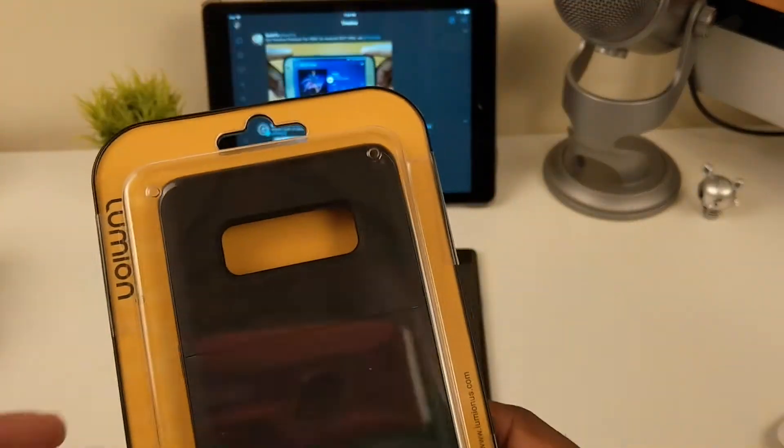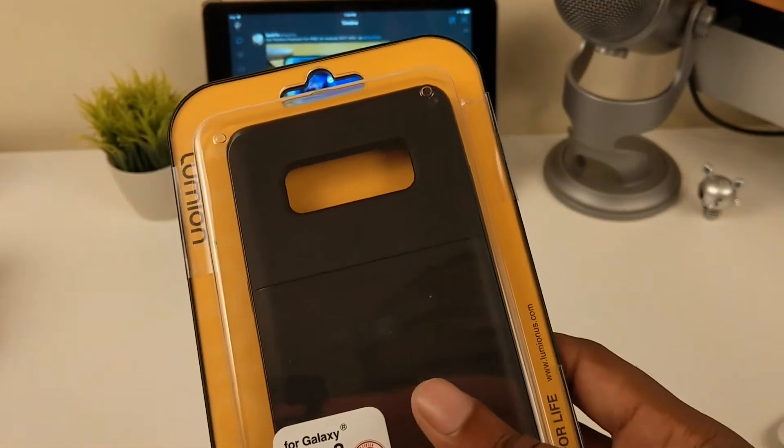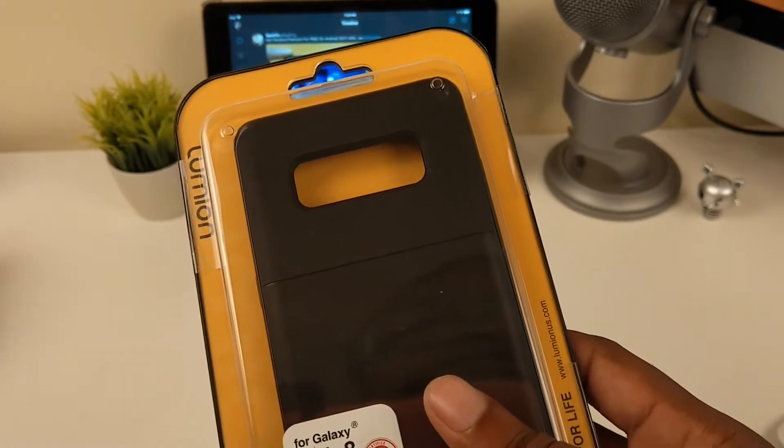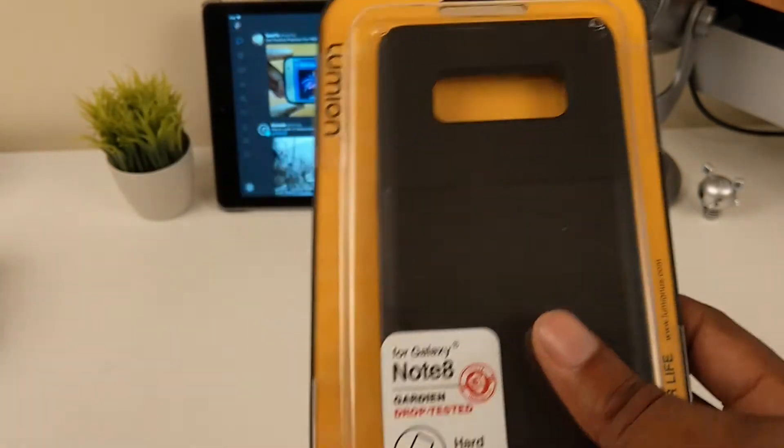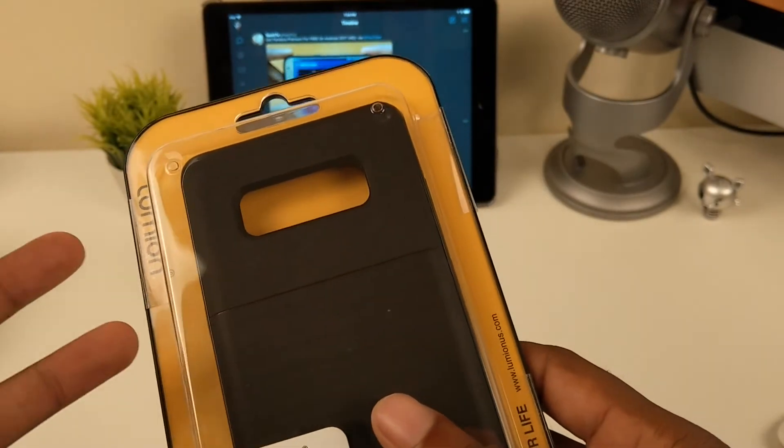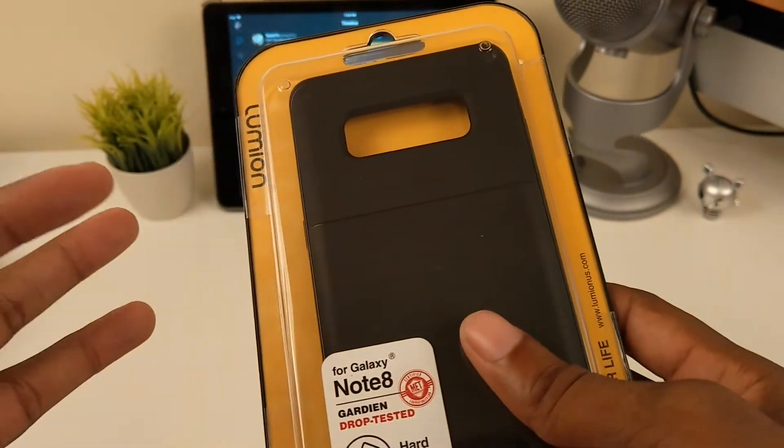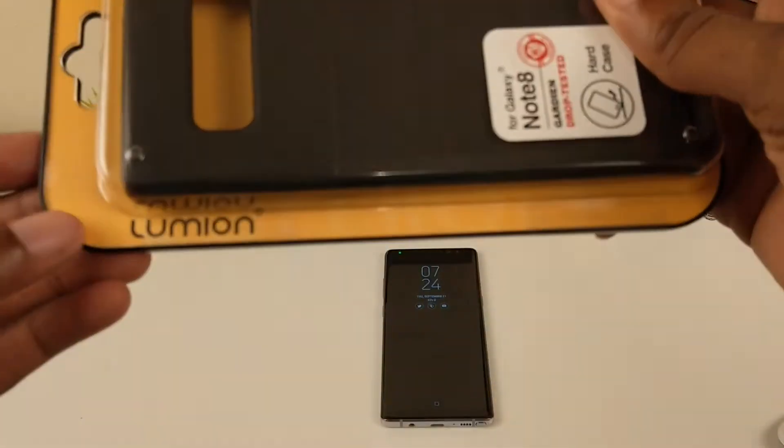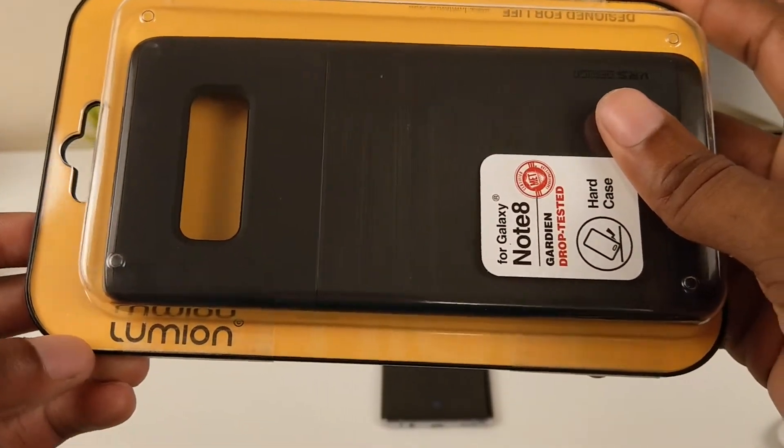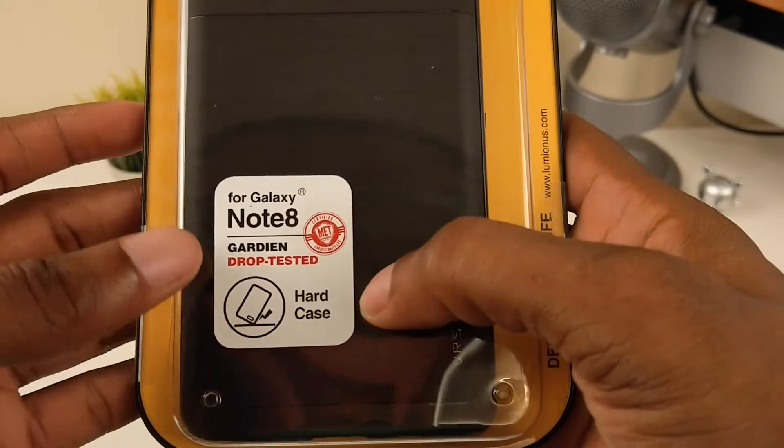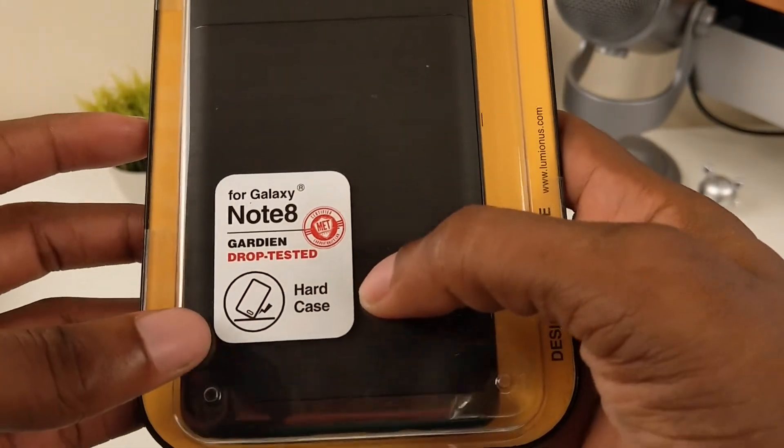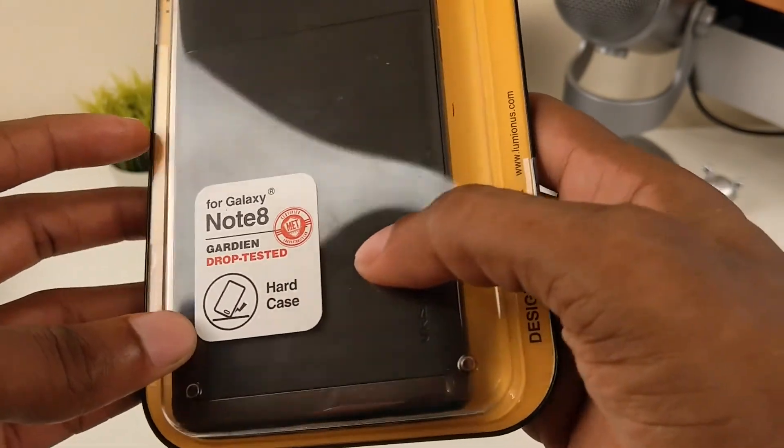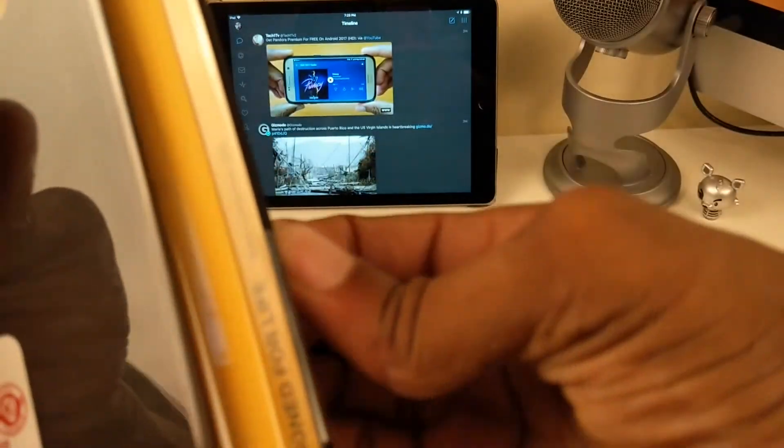This is the case I recently picked up. I think one of the tech websites had an advertisement about Amazon having good discounts on Note 8 cases. For instance, I believe this one was around maybe three to four bucks. As you can see here, the company is Lumion and on the front it has for Galaxy Note 8 Guardian drop tested hard case. Nothing on the back, really simple packaging.